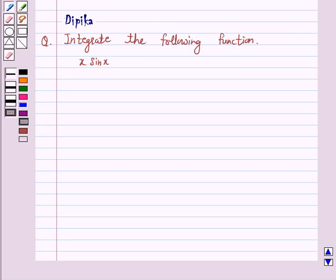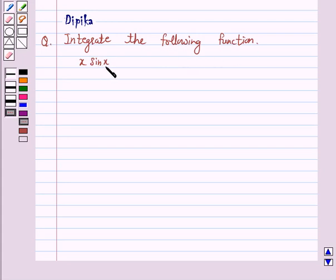Hello and welcome to the session. I am Deepika here. Let's discuss a question which says: integrate the following function x sin x.